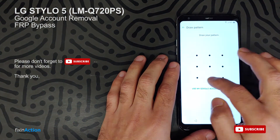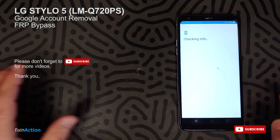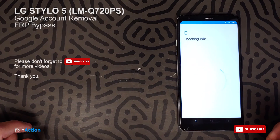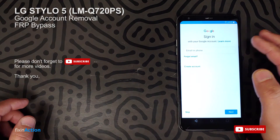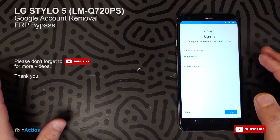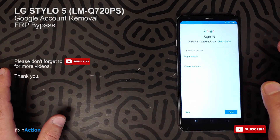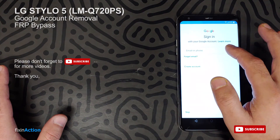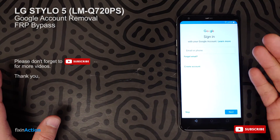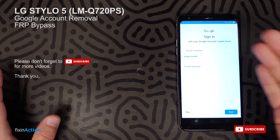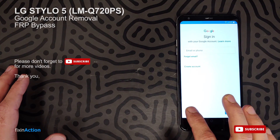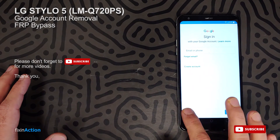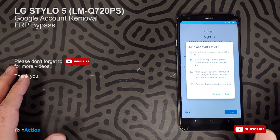Now let's draw L again — the one we just set up. Here it is. We have successfully bypassed and removed the old Google account. You can put your new Google account, or if you remember the old one you can put it back. You can also skip or create a new account.